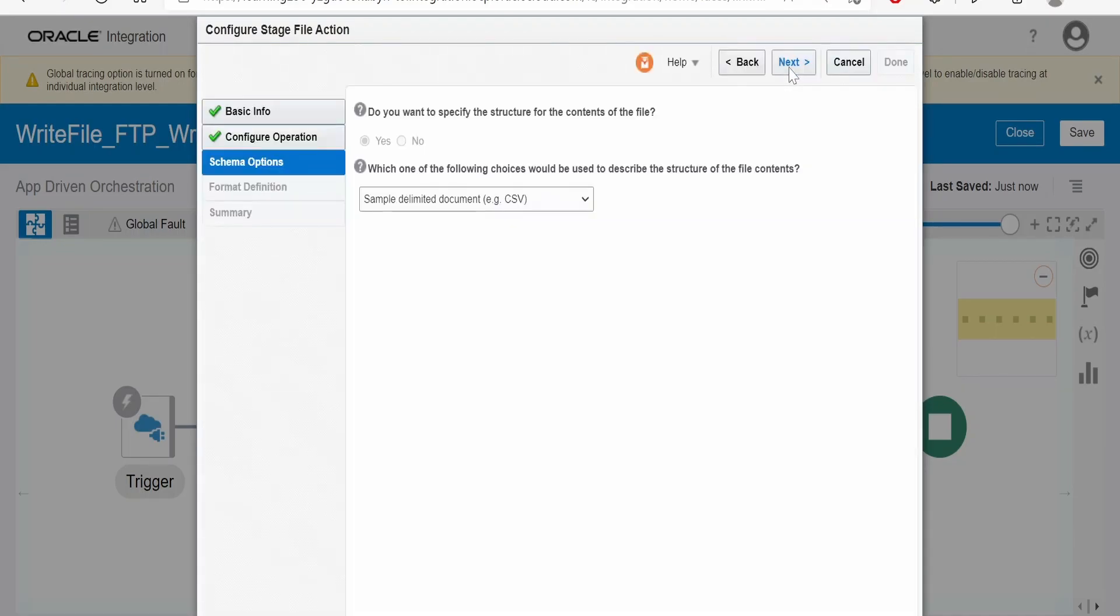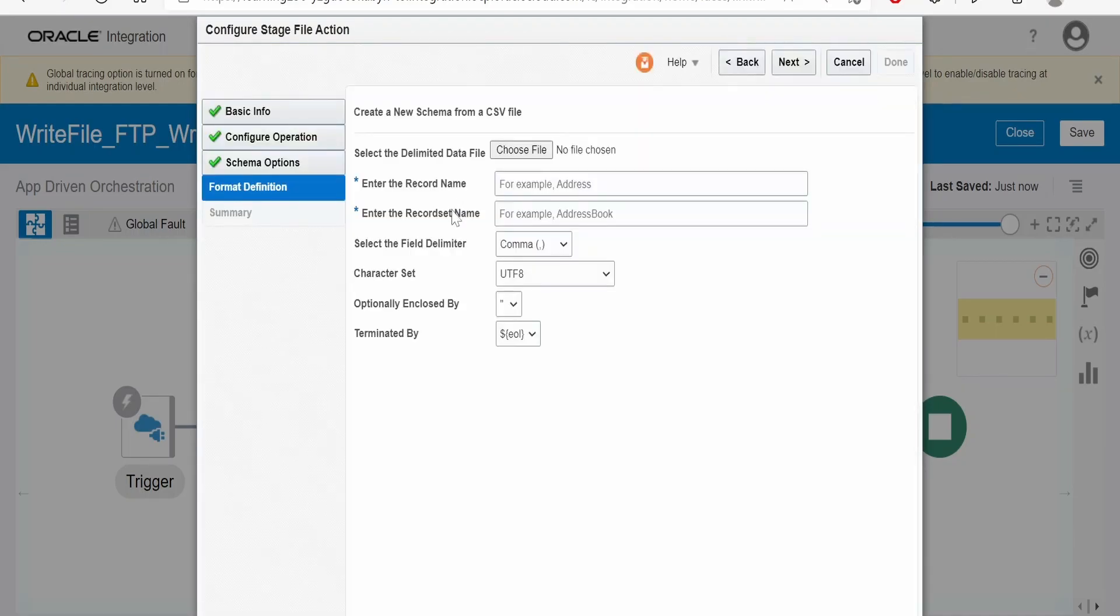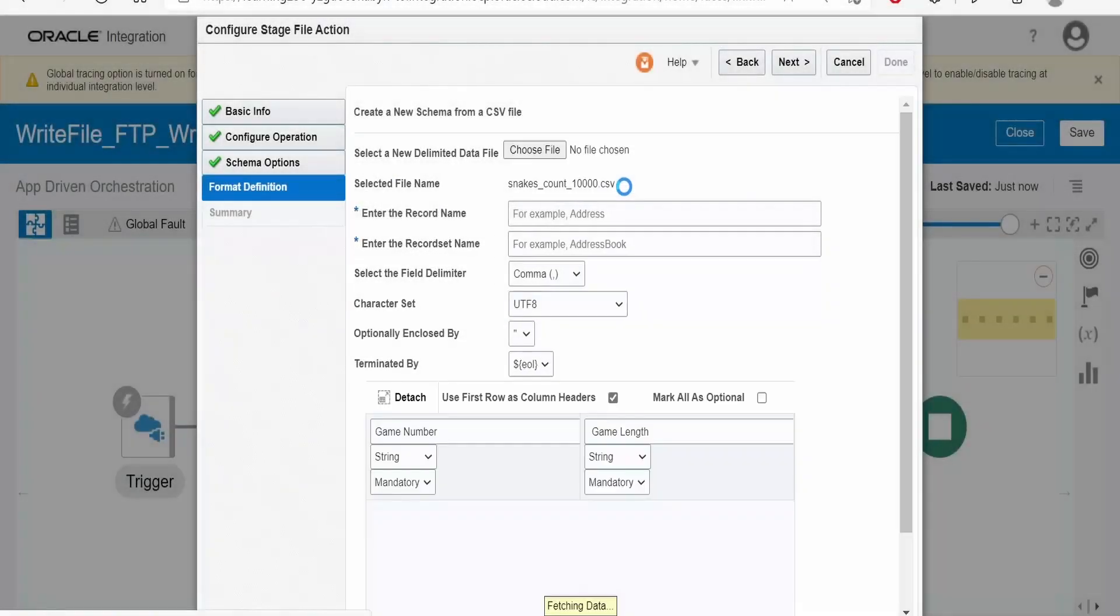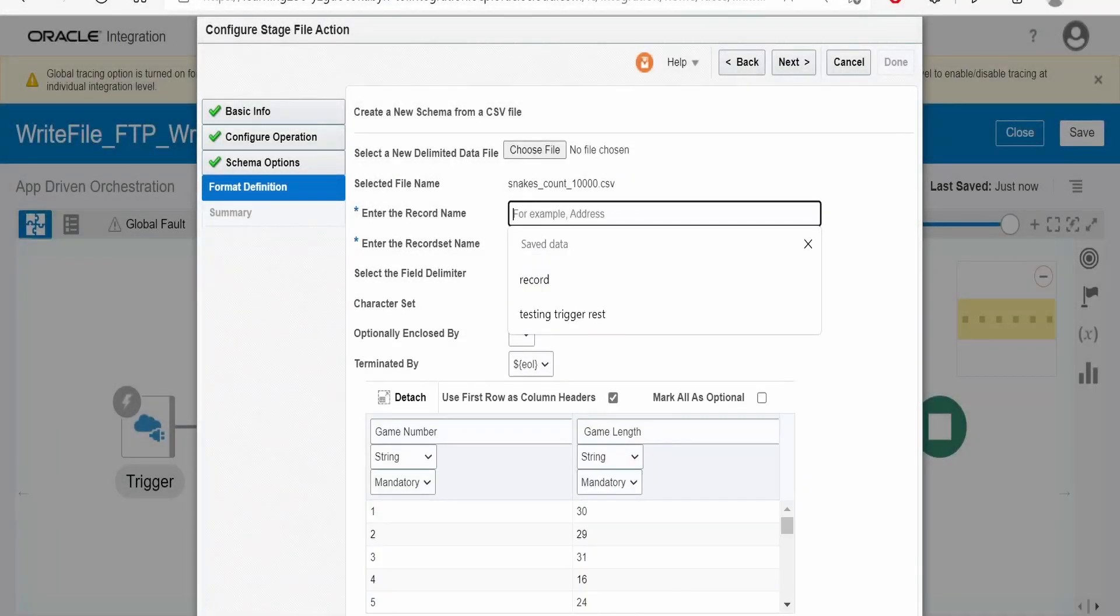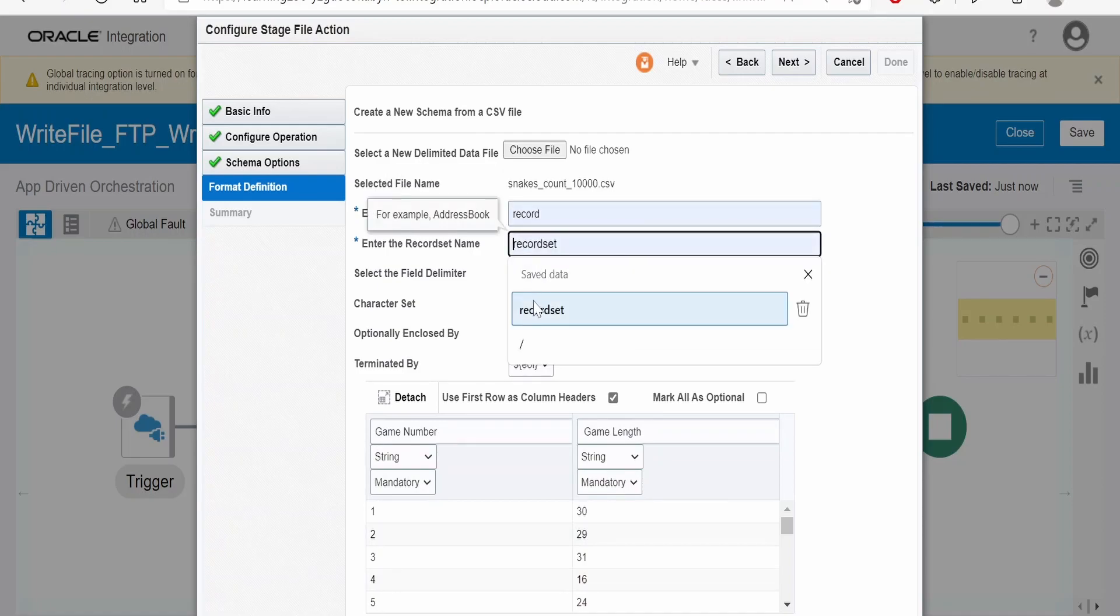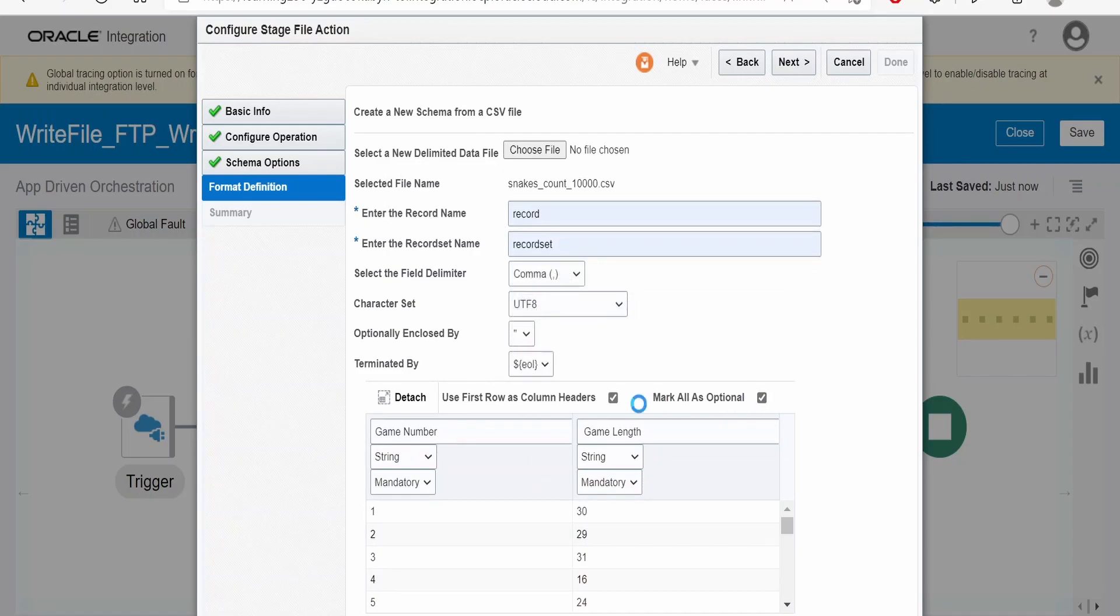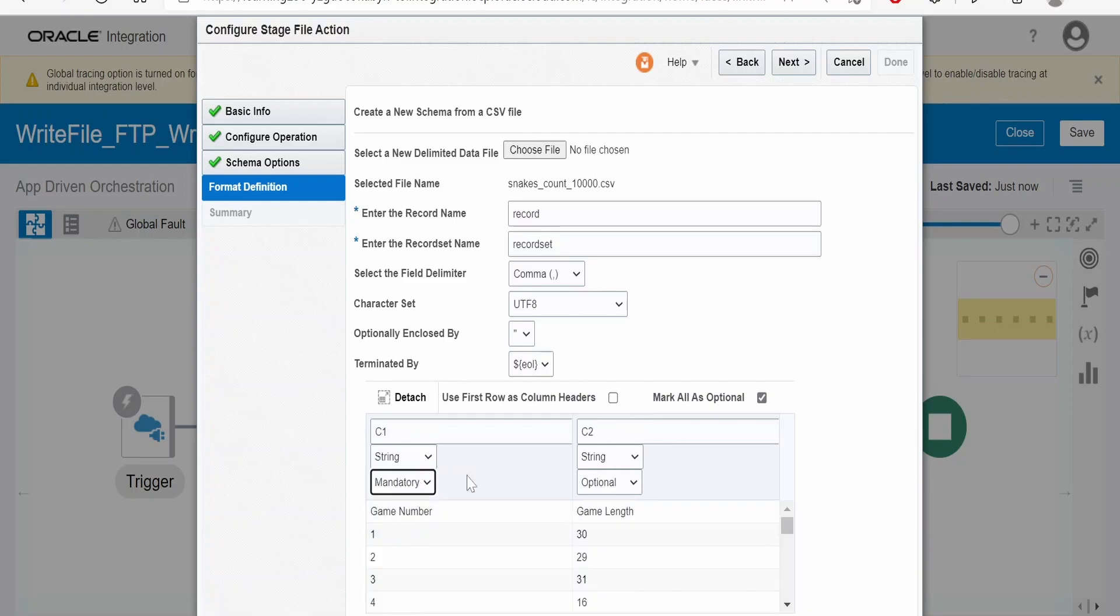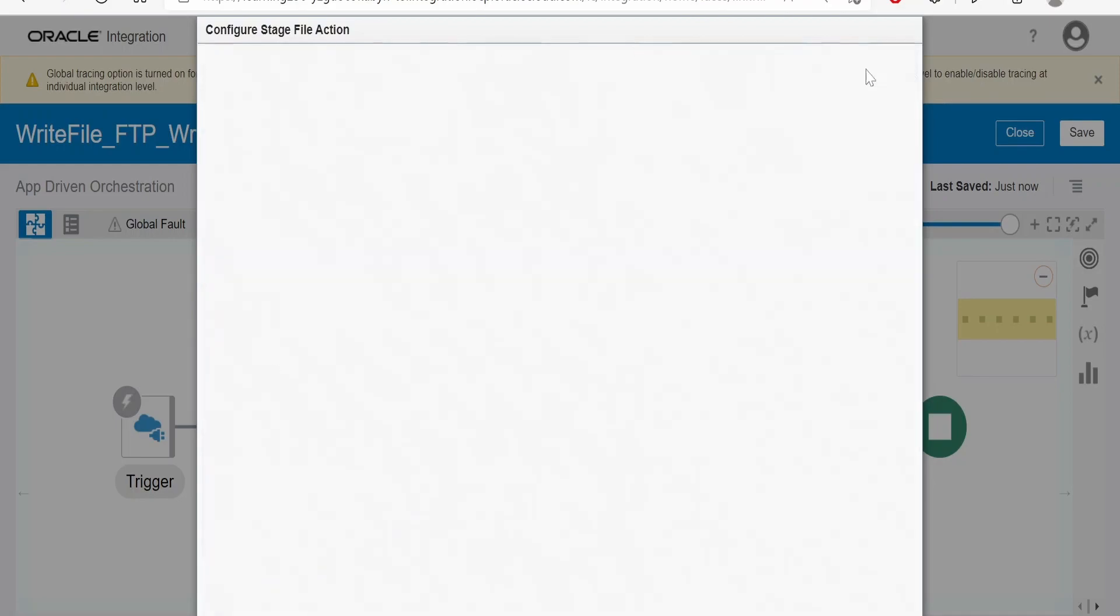Click on next. Here it will ask to provide the CSV file. I will upload the file from my local computer. Once you upload the file, you have to provide the record and record set. Make all fields optional, but the first column is mandatory. Click on next and done.